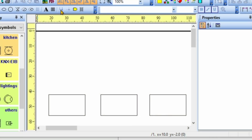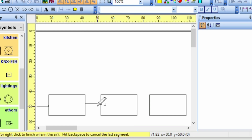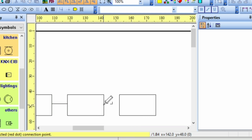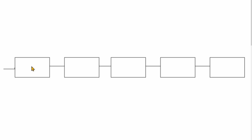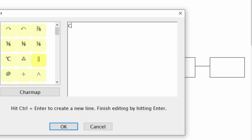In doing a block diagram, these blocks represent the accessories in the wiring, and then we use single lines to connect them. Per the scenario given, we have five blocks to represent the components that we are using in the wiring. The next thing we do is label these blocks to represent a particular item in the wiring. The first block is our consumer unit.